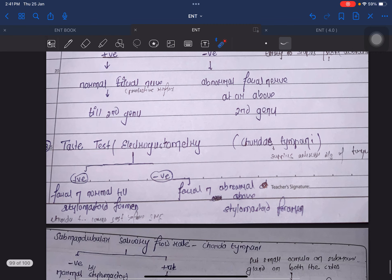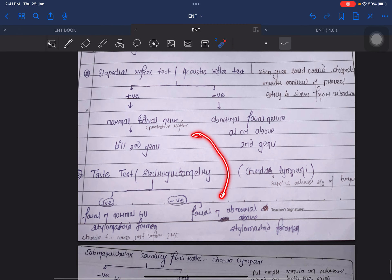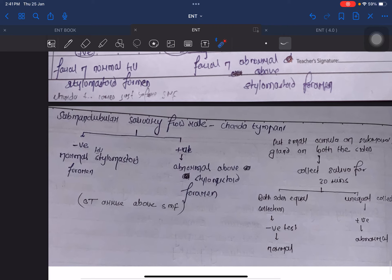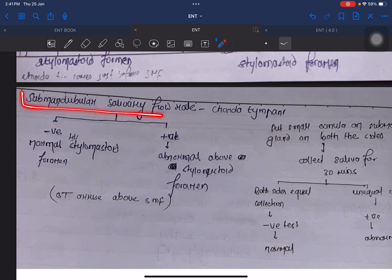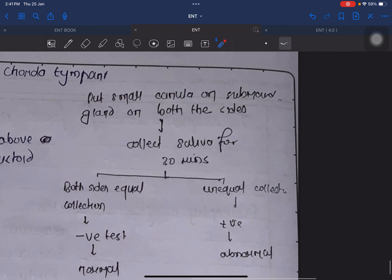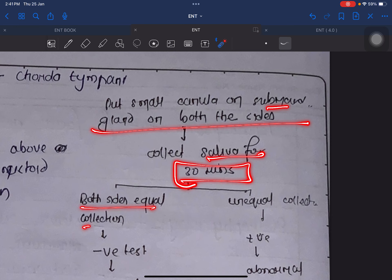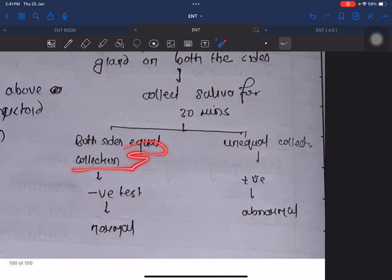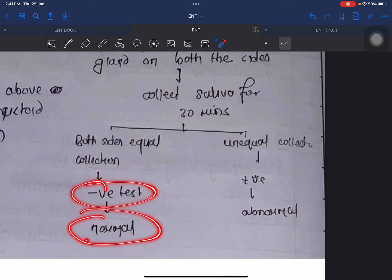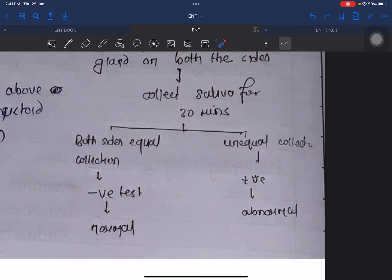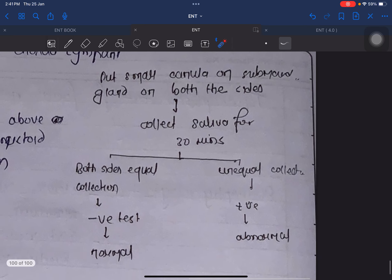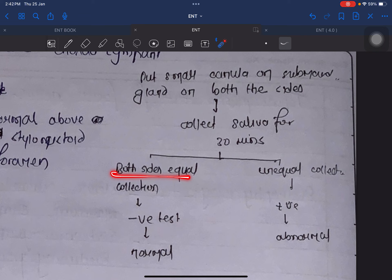In electrogustometry, negative means abnormal. Now talking about submandibular salivary flow rate: we place a small cannula on the submandibular gland on both sides and collect saliva for 30 minutes. If both sides show equal collection, it is negative, meaning normal. Unequal collection means positive, meaning abnormal.